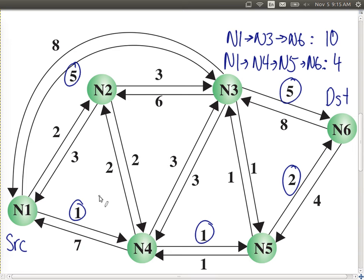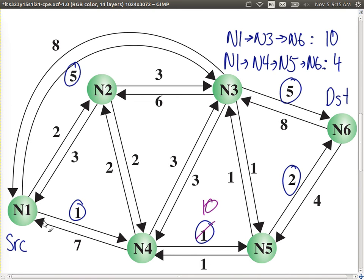One of the problems is that once you've learned the topology, over time it may change — especially the costs of the links. If I'm currently using path 1, 4, 5, 6 because it's the least cost path, but the link from node four to node five has problems and the cost goes up to maybe ten, then my path now has a cost of thirteen and it's no longer the optimal path. As conditions change in the network, we will need to recalculate the least cost paths. That's the challenge with routing — finding the information and keeping it up to date.